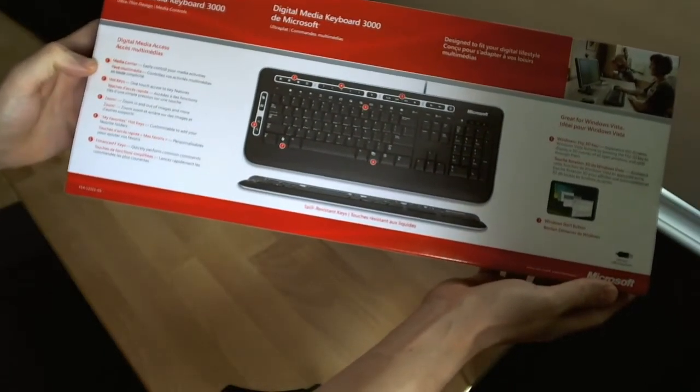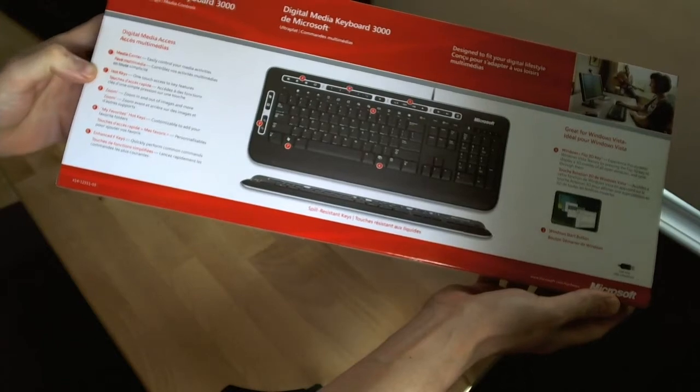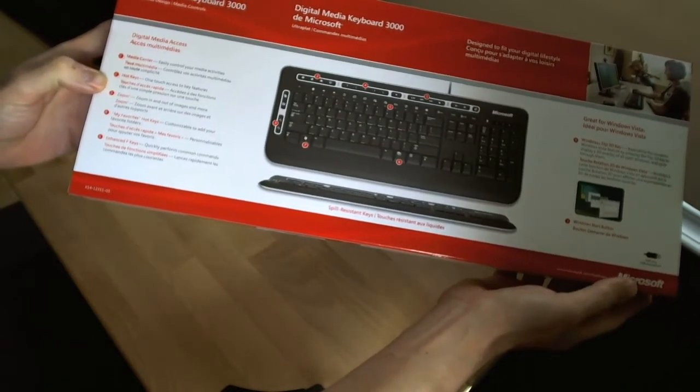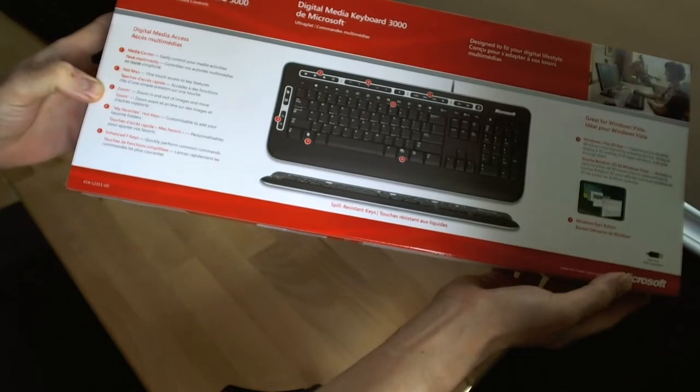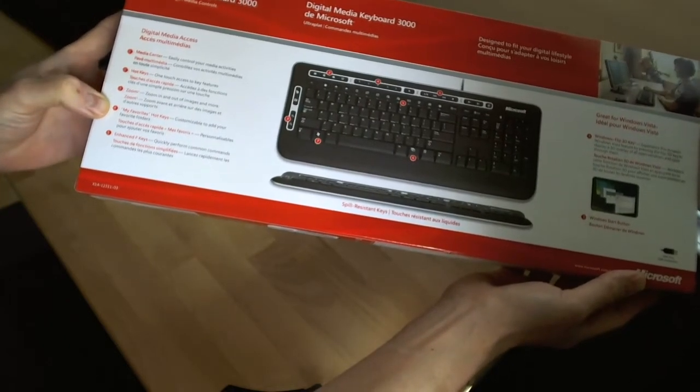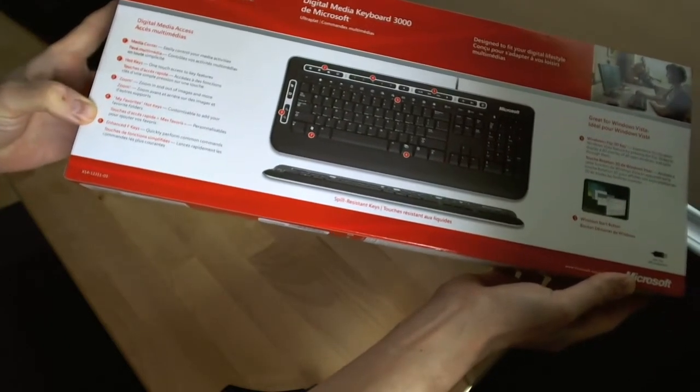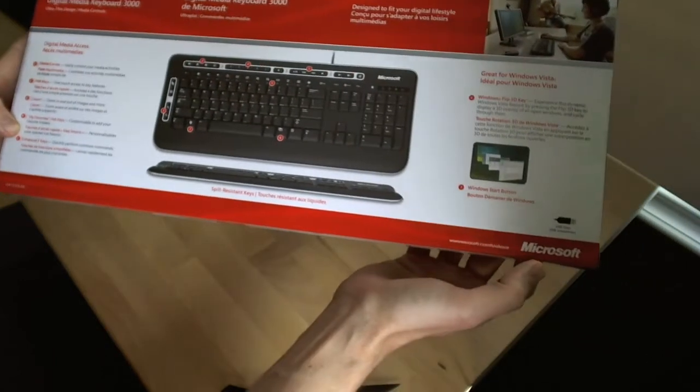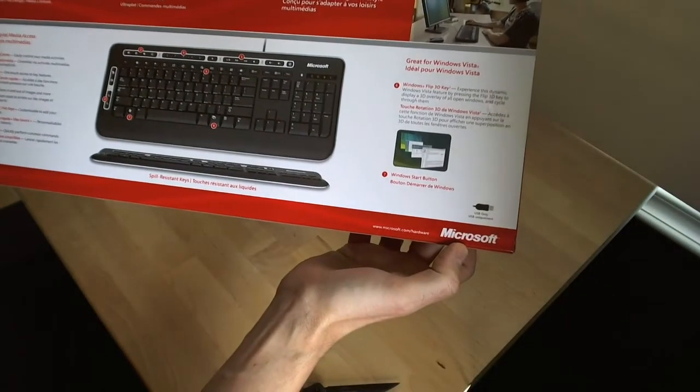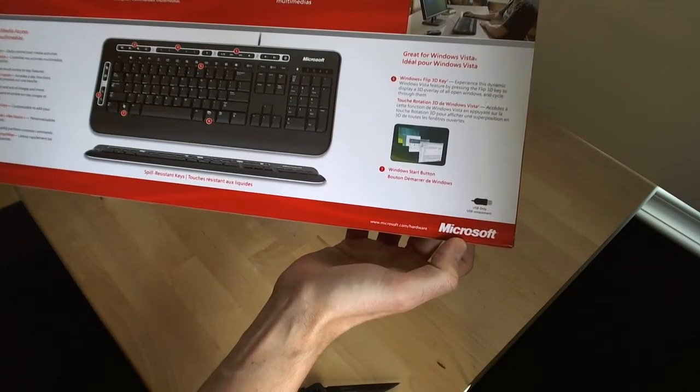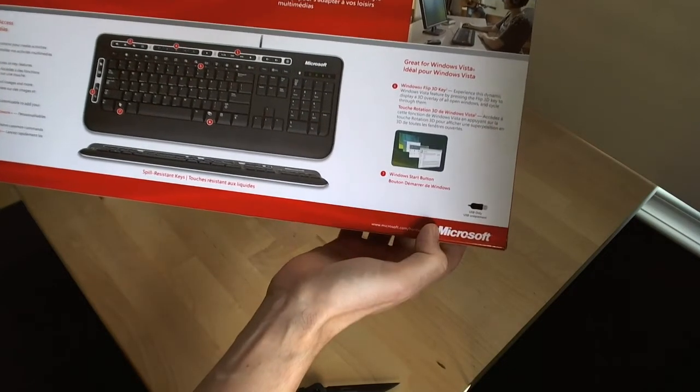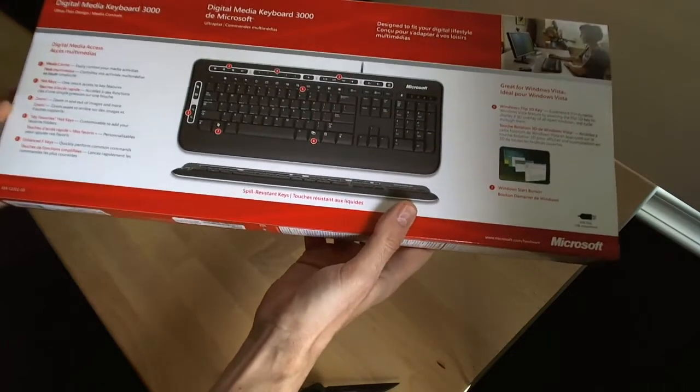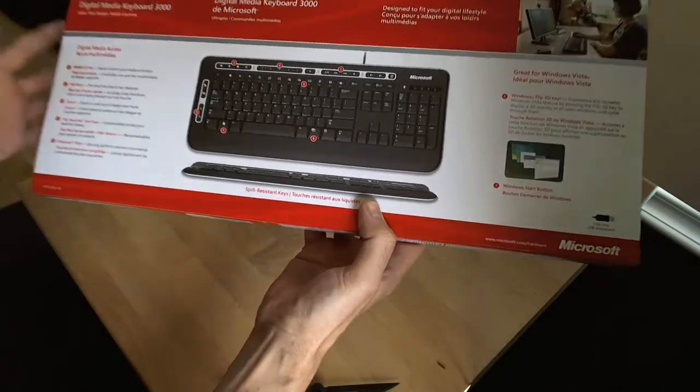Media center, easily control your media activities. Hot keys, one touch to access key features, zoom in and out of images. My favorite is hot keys. And enhanced function keys, quickly perform common commands. Windows flip 3D key, so basically it's rotating through all the open windows, much like alt tab by the looks of it. Yeah, not too exciting.